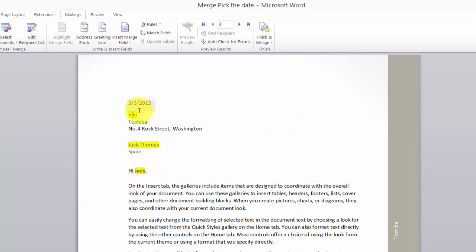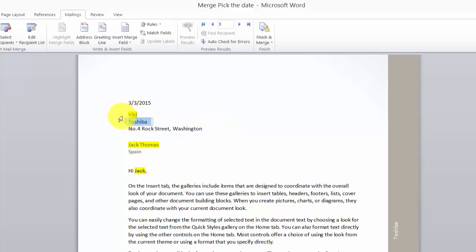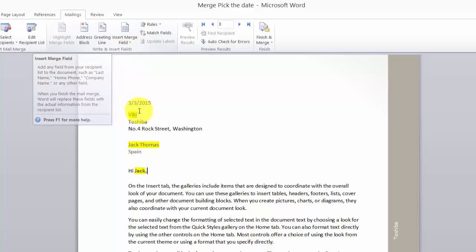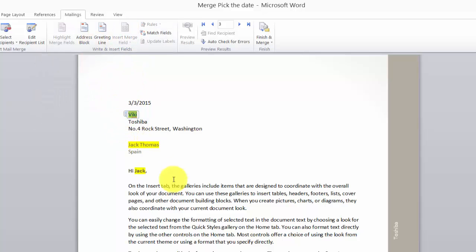I'm going to use this table and set just variables. This part is constant because this is the from-address that I am sending mails from. Then we have a tree structure: first name, last name, and the invitee name.